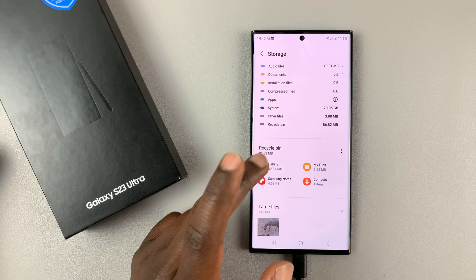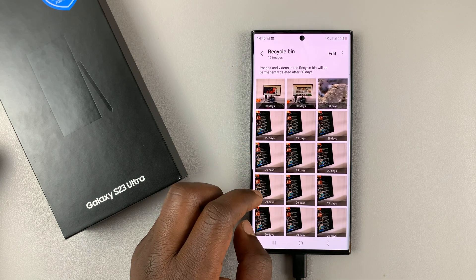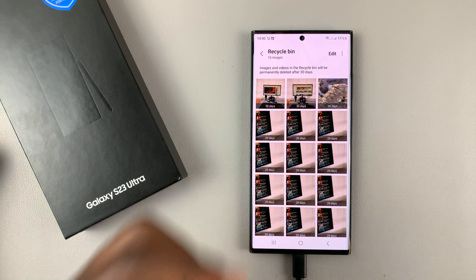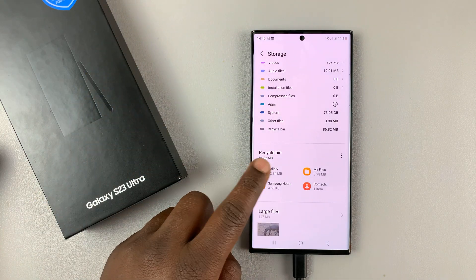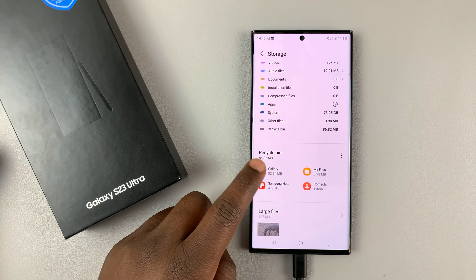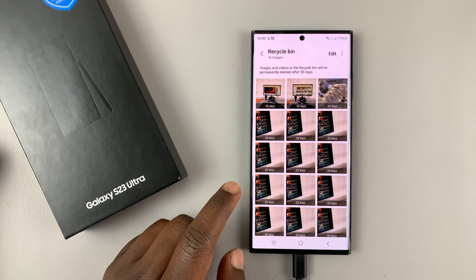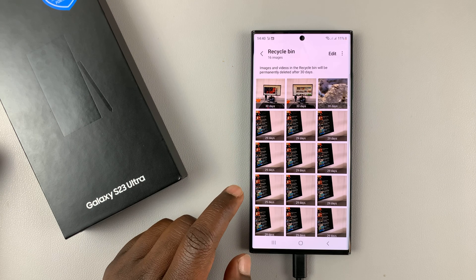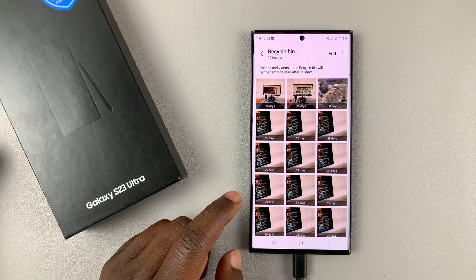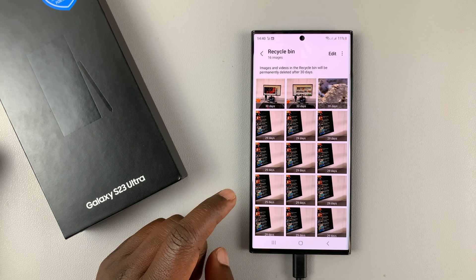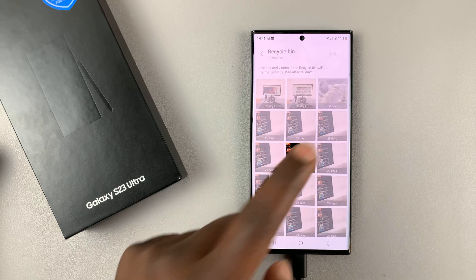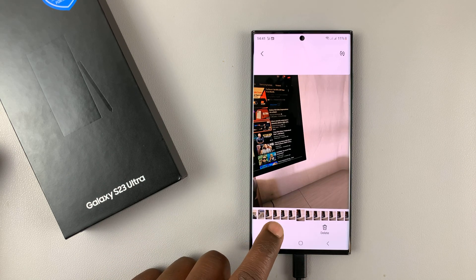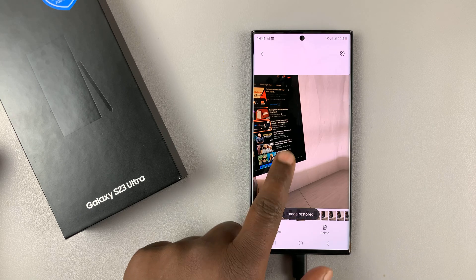So let's say you're looking for photos. Tap on Gallery and this is going to show items deleted from your Gallery. They normally stay in the Recycle Bin for 30 days, after which they get permanently deleted. But before the 30 days elapse, you can come and find an image, tap on Restore, and it's going to be recovered.